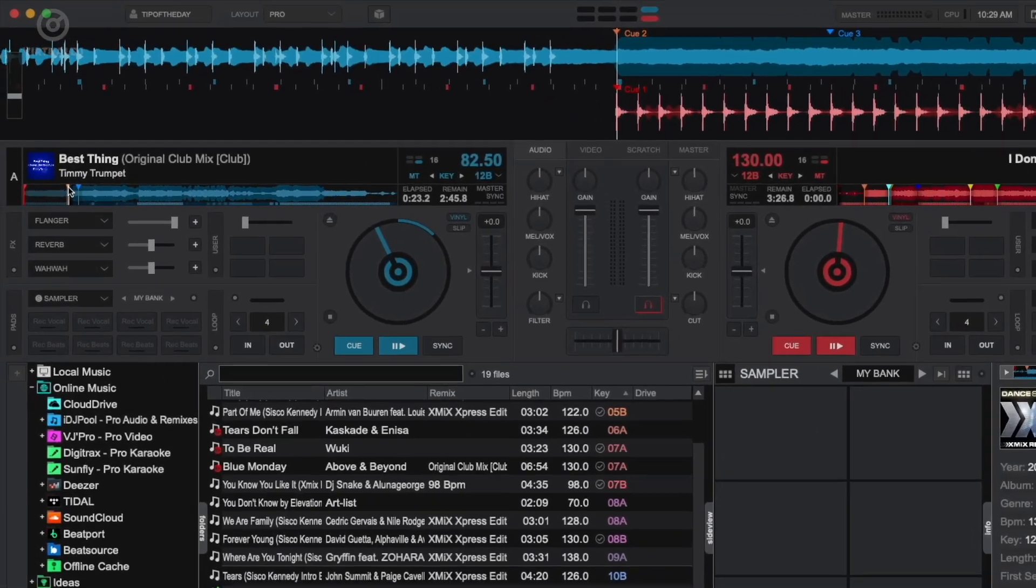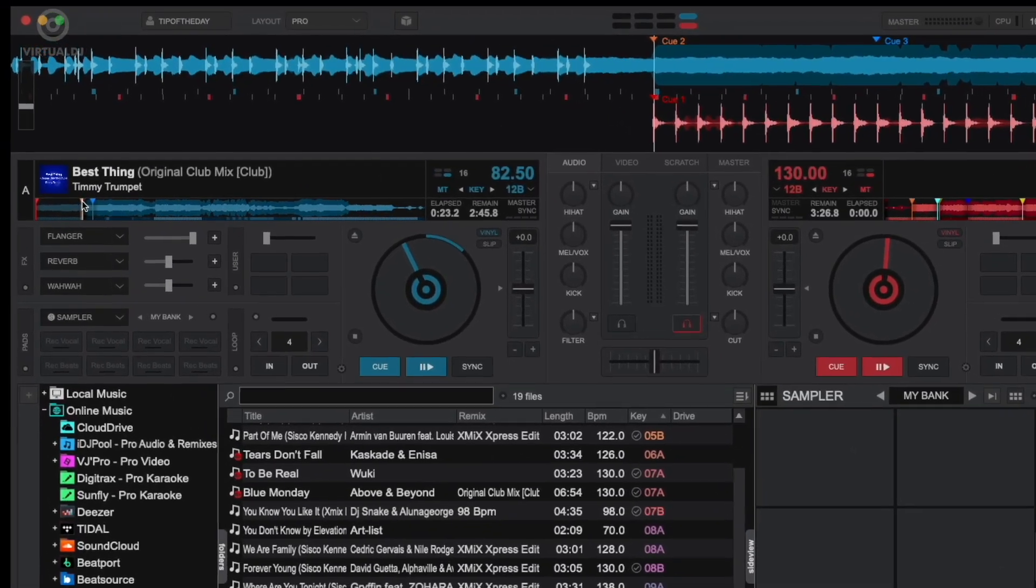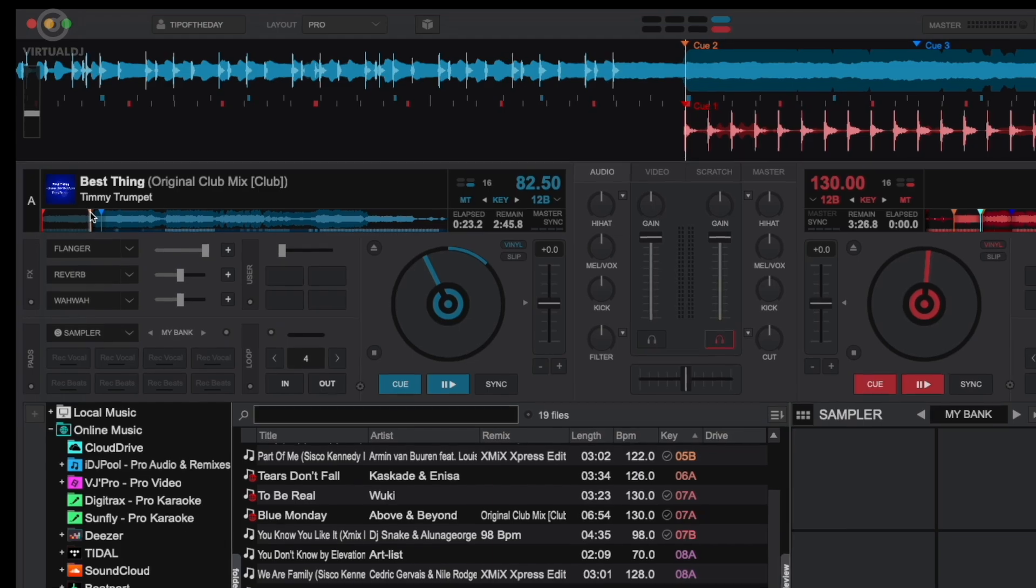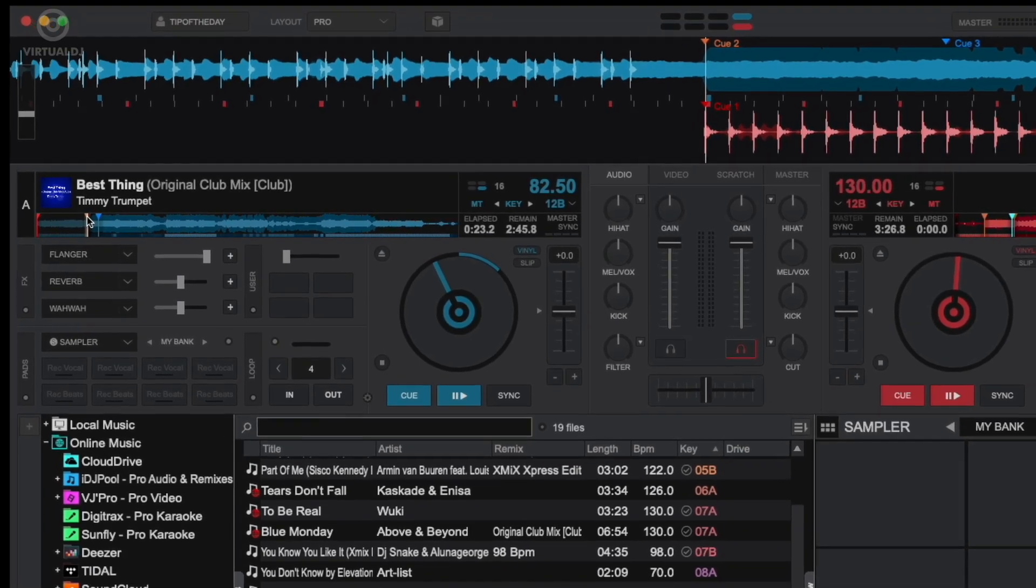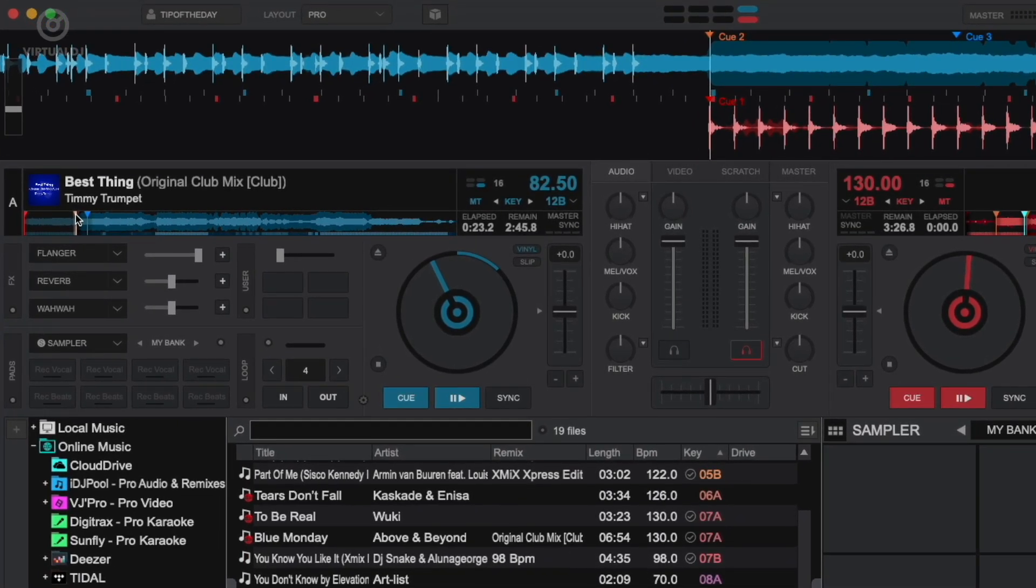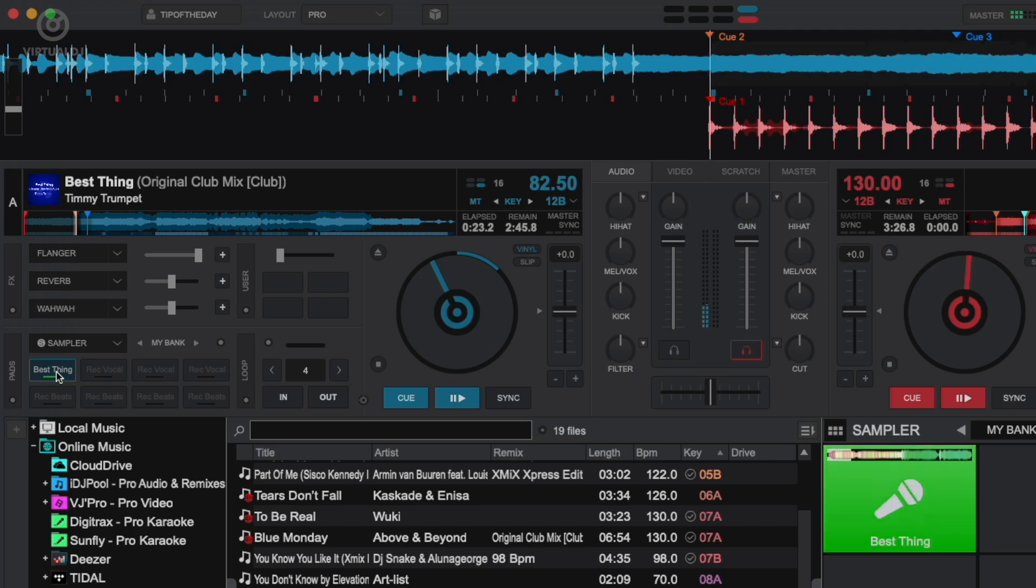In this example, I want to create a sample of the vocals. Simply click on an empty vocal pad in the top row to create the sample, then click on the pad to listen to it.